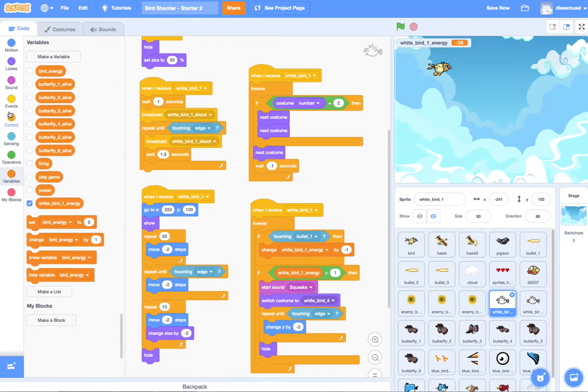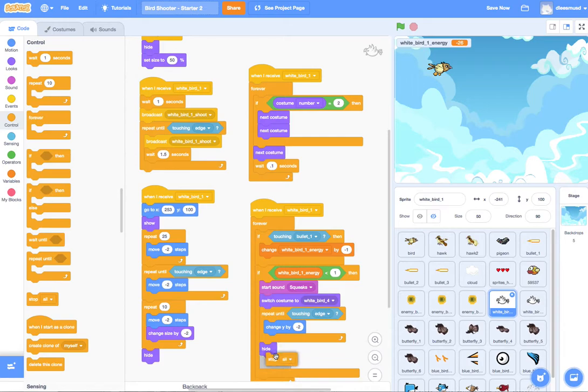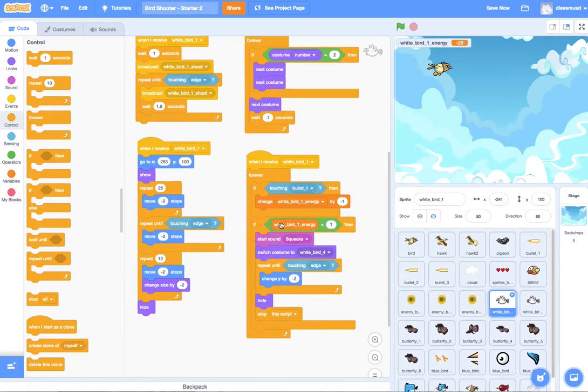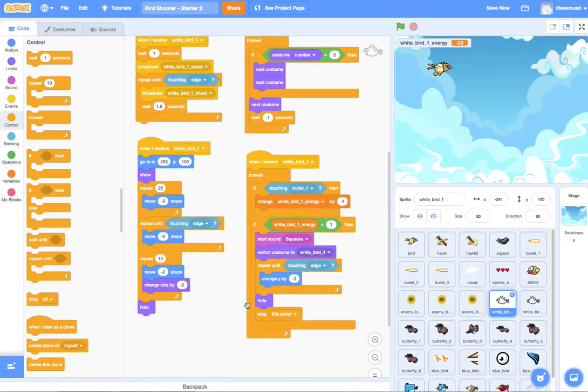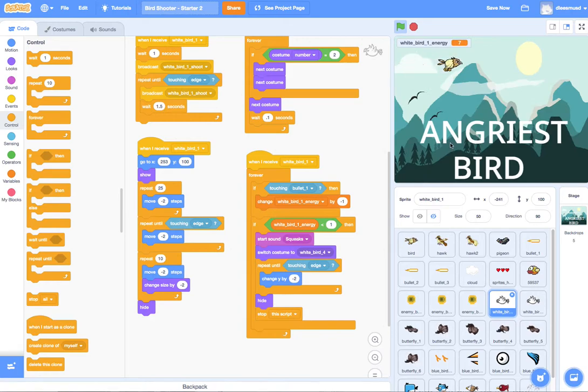And we also want to stop this script because we need to remember that all of this is happening inside of a forever loop. So we don't want this to continue happening and for it to start playing squeak sounds forever like it just did. And so let's go ahead and test this out and see what happens.